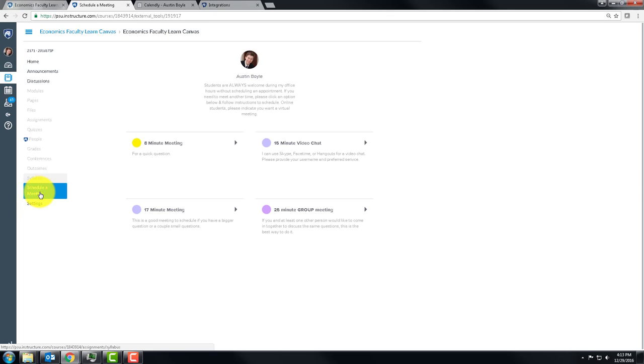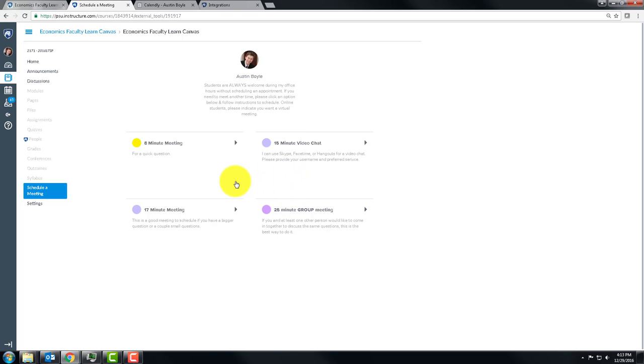So you can click on that. And look at this. It didn't open in a new tab. So we're still inside the Canvas environment. And if you would like to schedule a meeting with me to talk about this Canvas course or set something up,